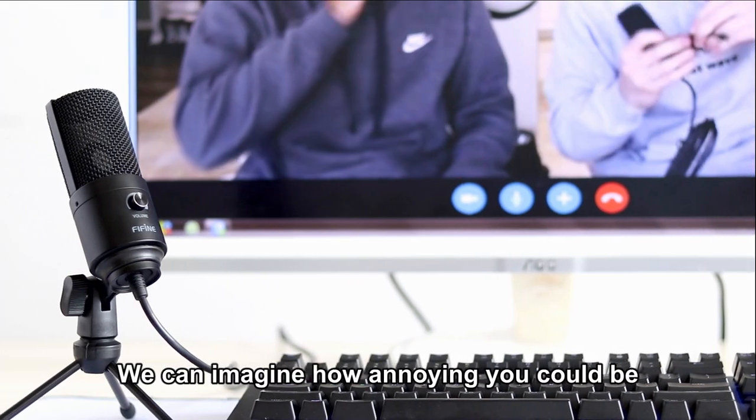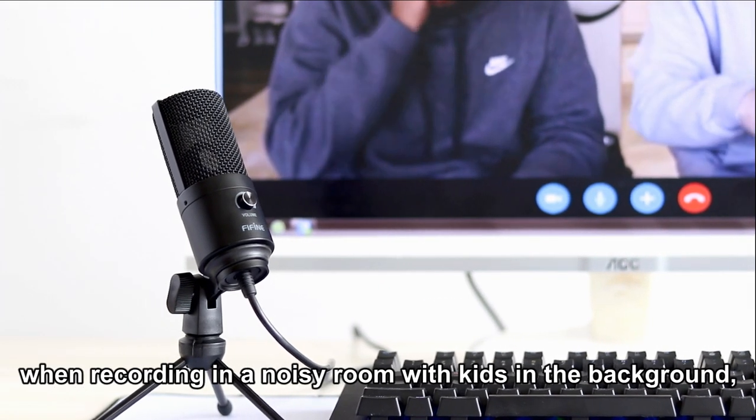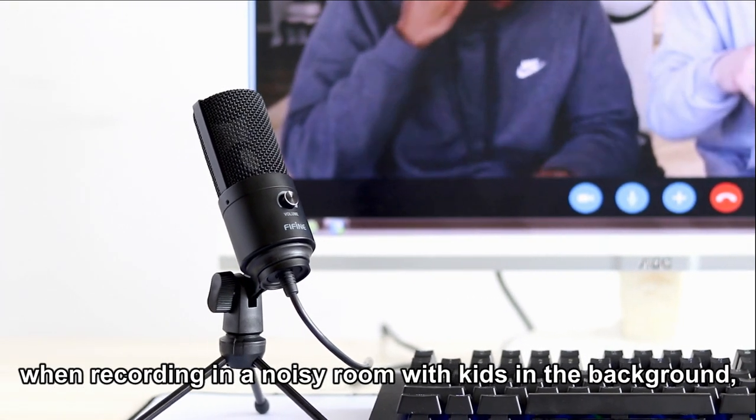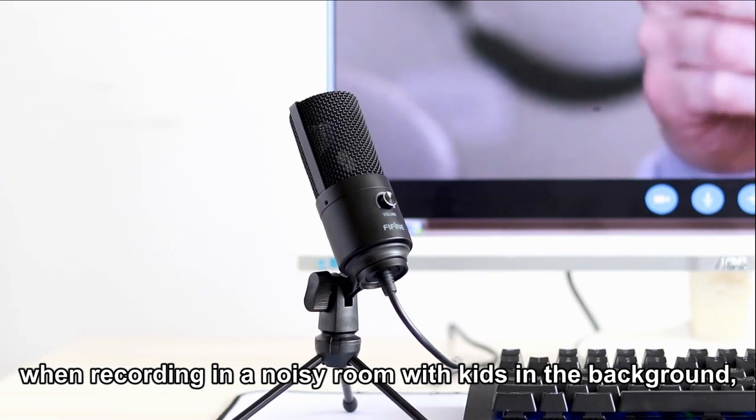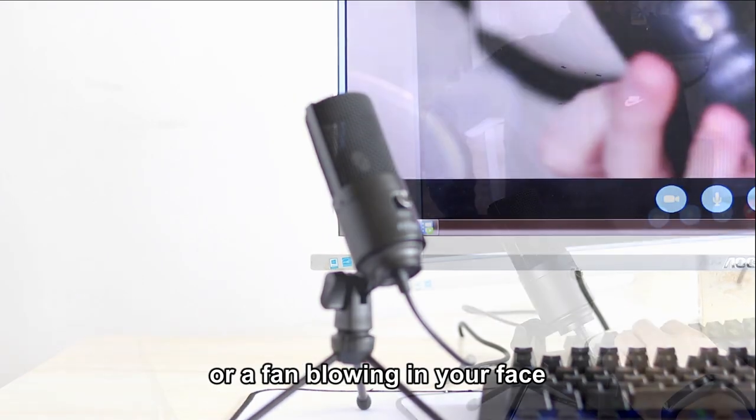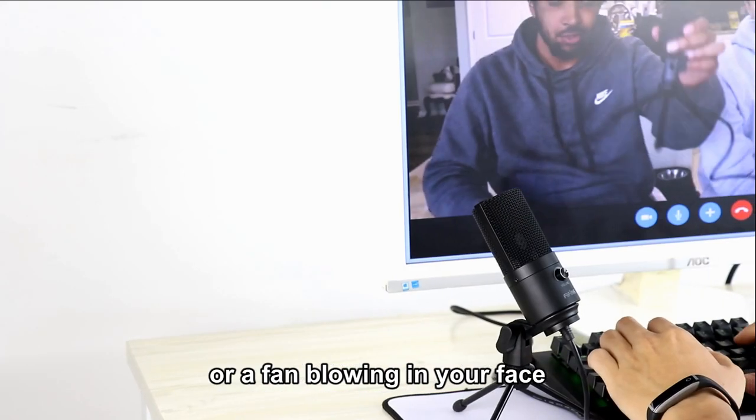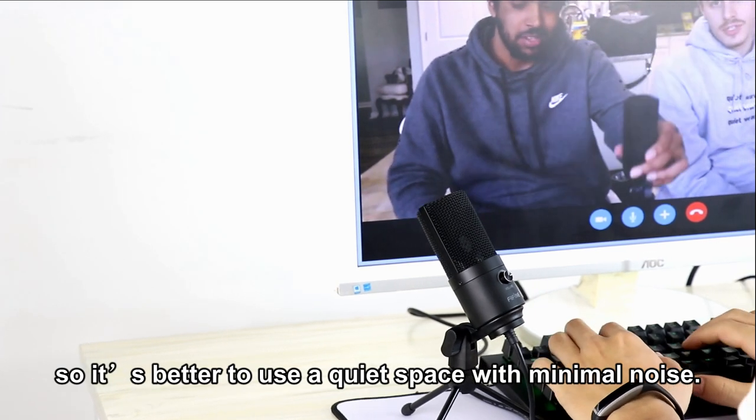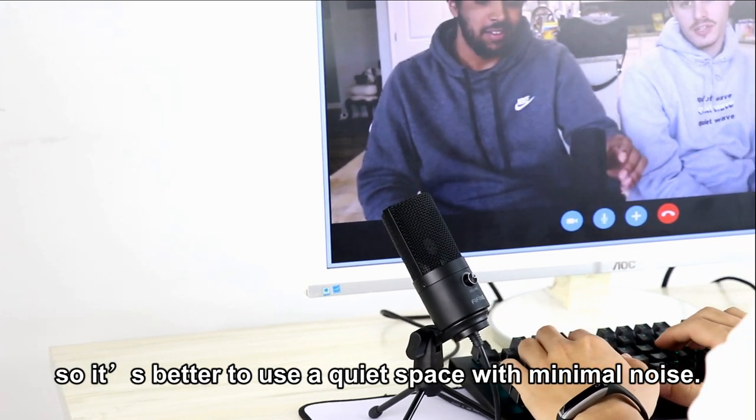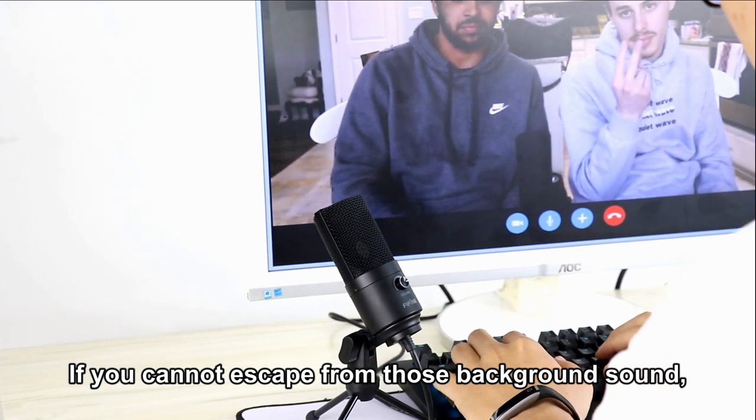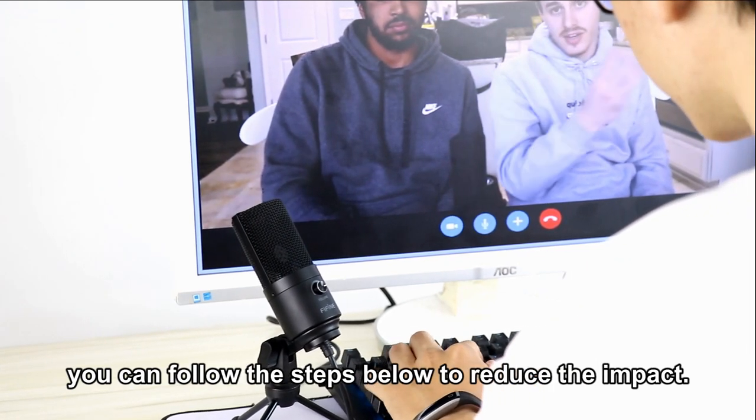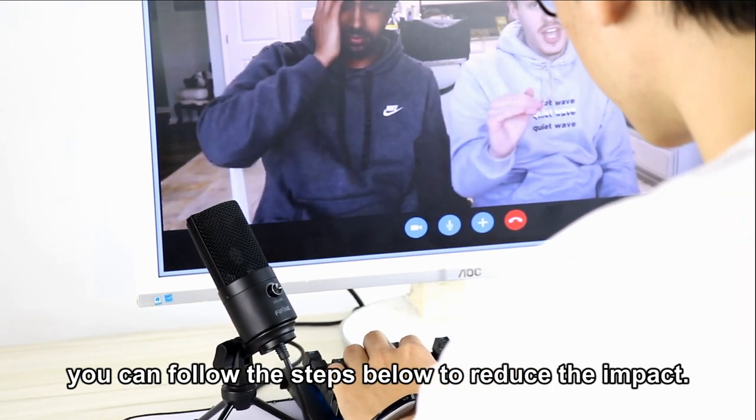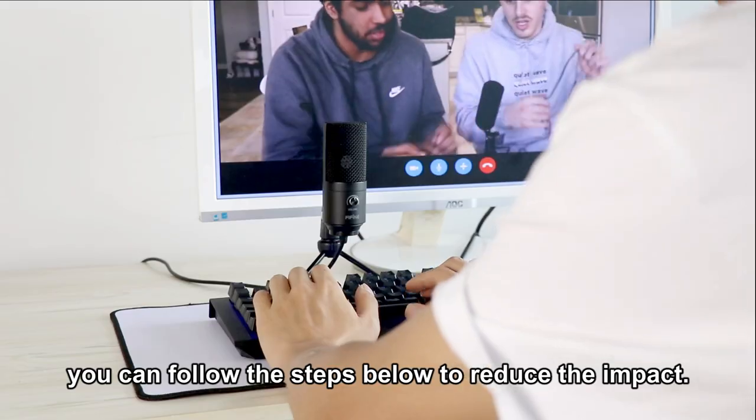We can imagine how annoying it could be when recording in a noisy room with kids in the background, pots and pans banging in the kitchen, or a fan blowing in your face, so it's better to use a quiet space with minimal noise. If you cannot escape from those background sounds, you can follow the steps below to reduce the impact.